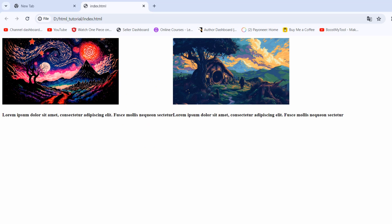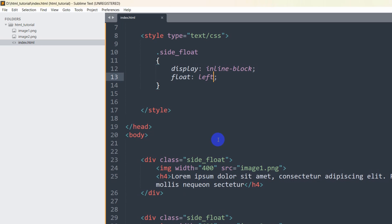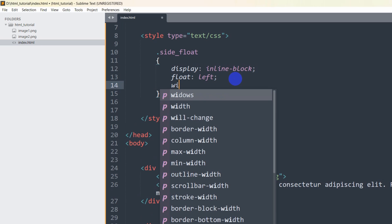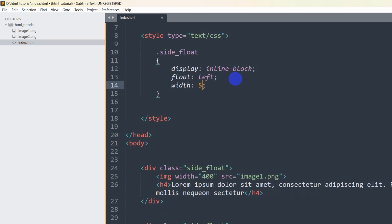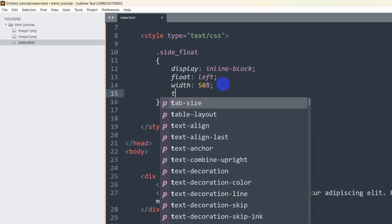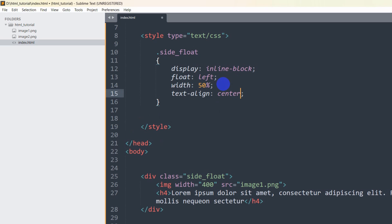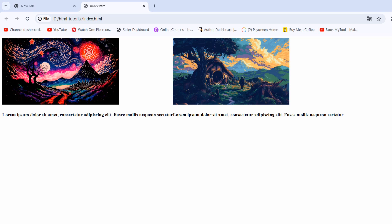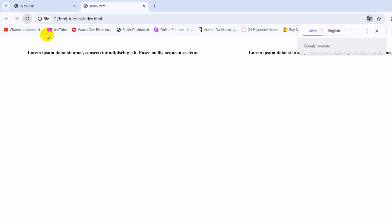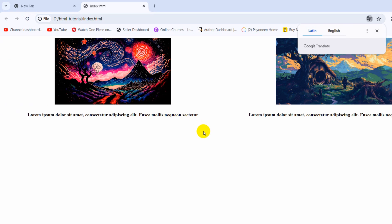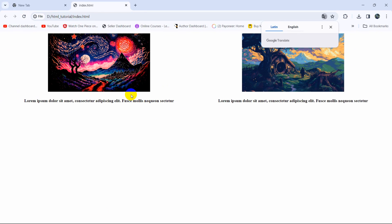We can also increase the div width — let's set 'width: 50%'. We'll also add 'text-align: center'. Save and refresh, and there you can see the result.